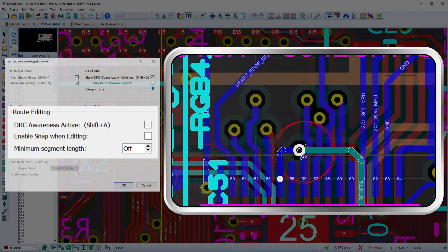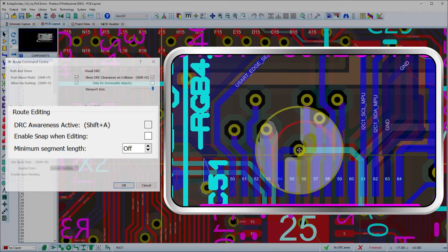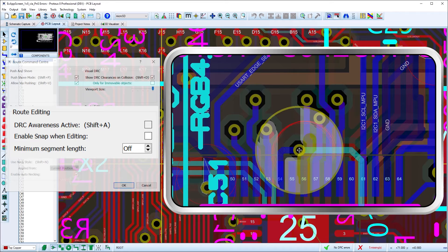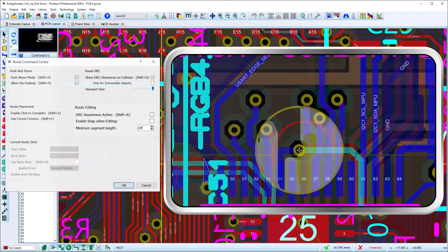When DRC aware editing is off, the viewport border will indicate if a violation exists anywhere on the route, while segments inside the viewport will highlight if the route being edited makes illegal contact.